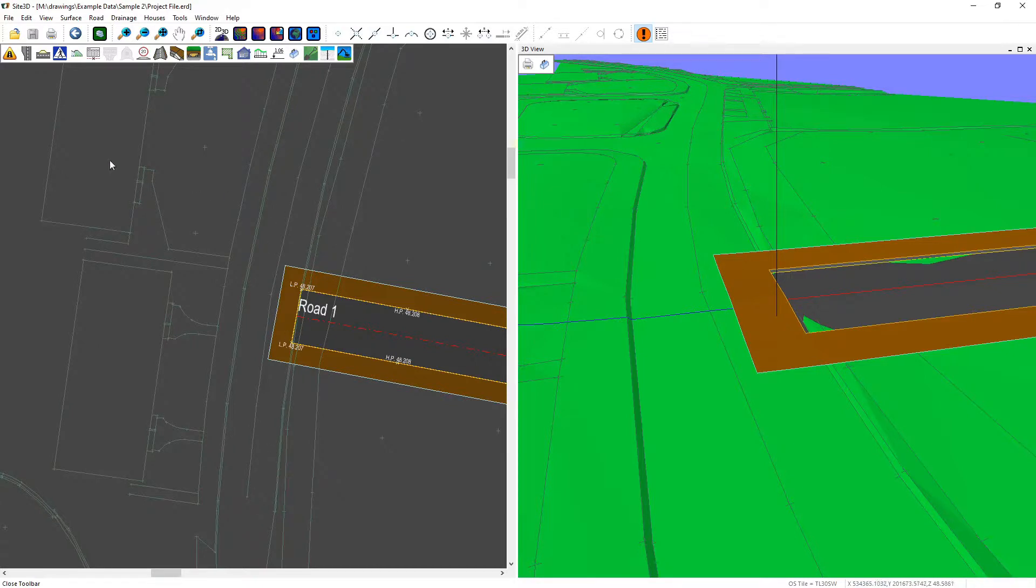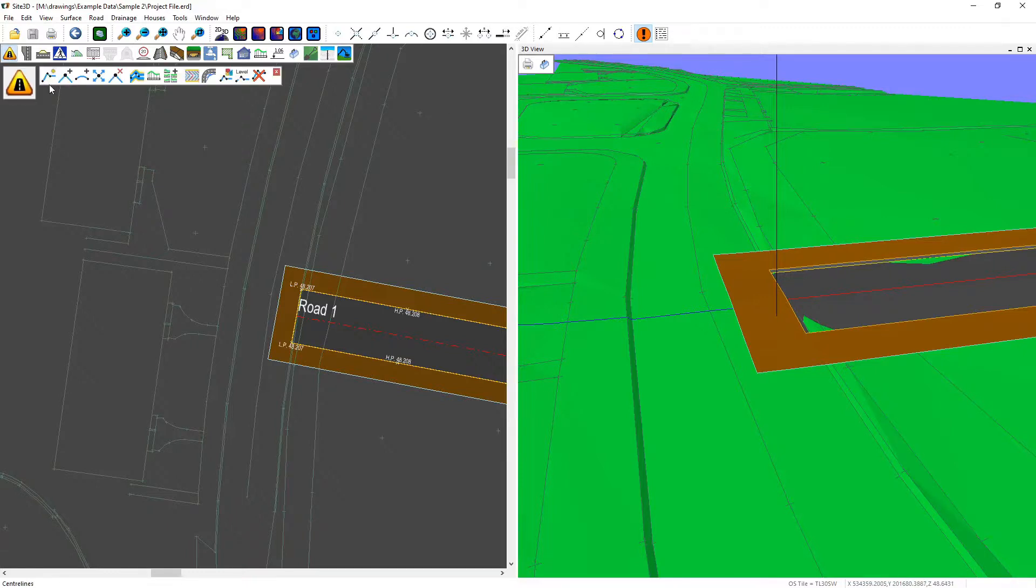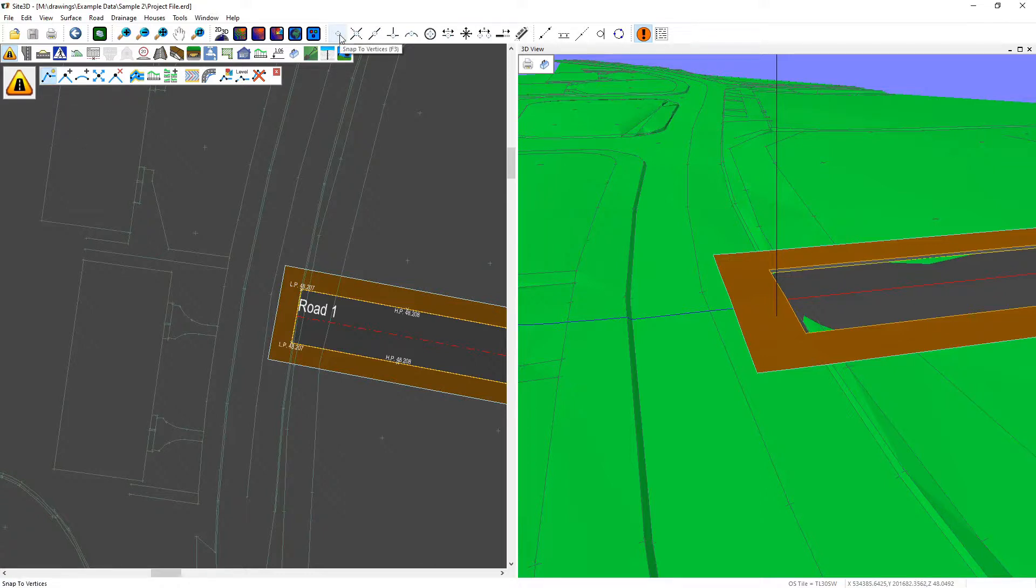So I'm going to use the centerline tools which I've shown in a previous video and I'm going to do a new centerline and turn on the snap to vertices.